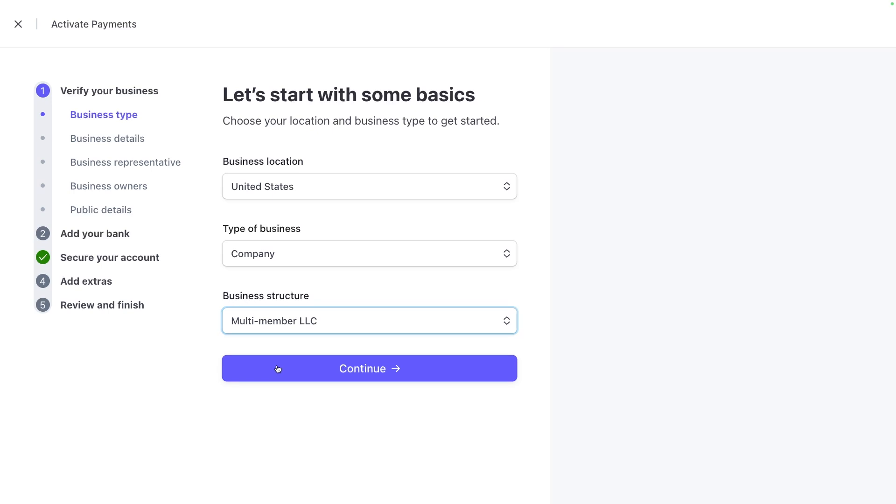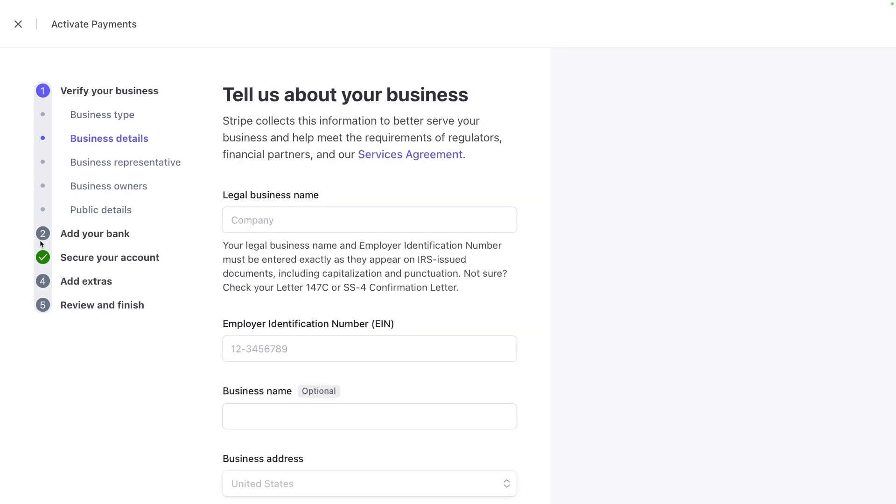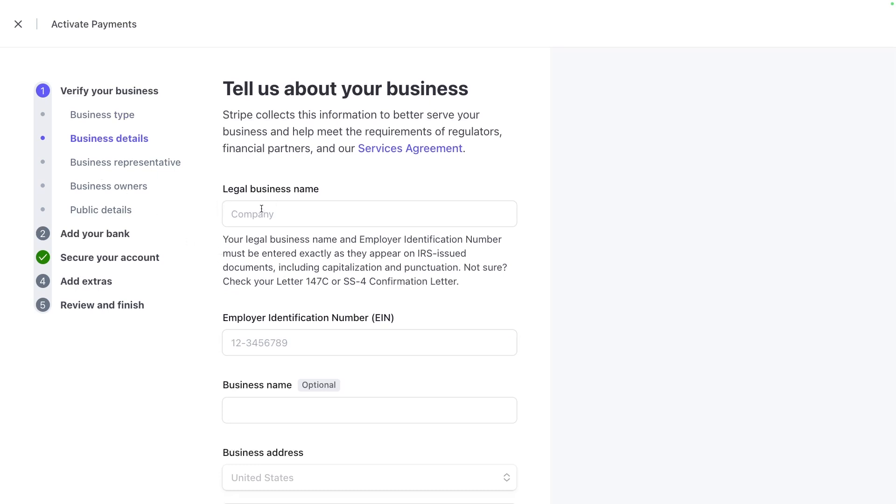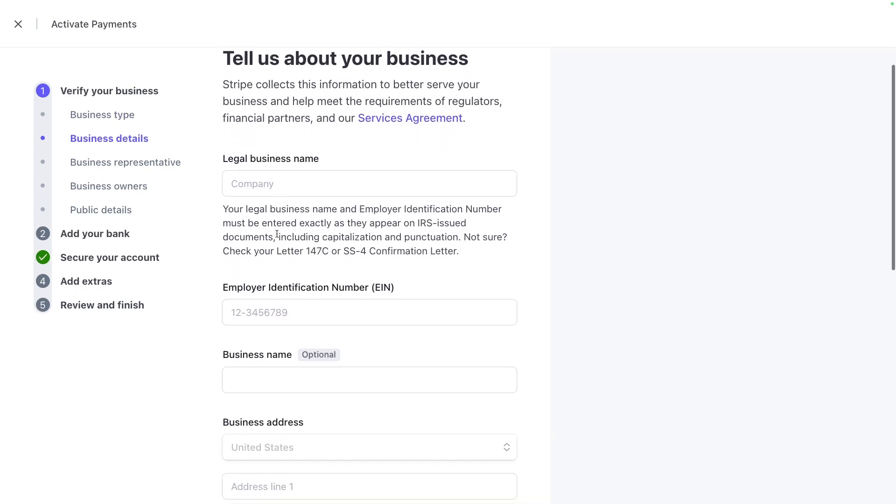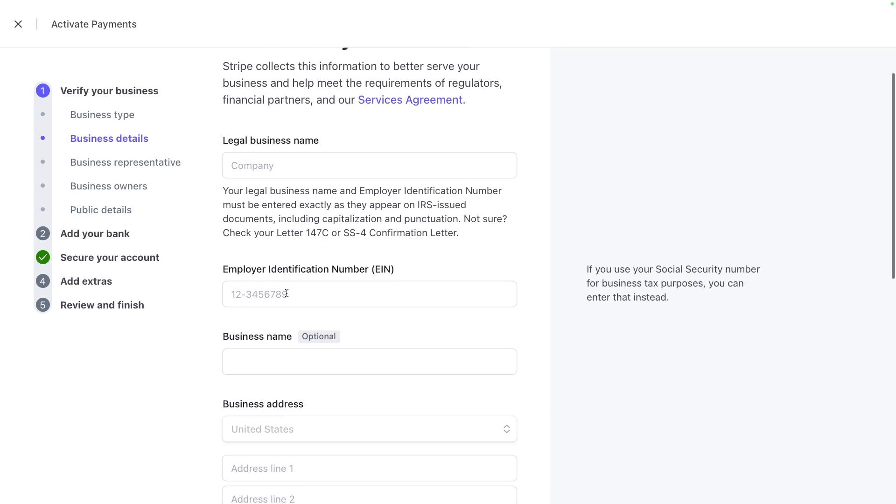Most notably is the business structure on this page for business type. You could select multi-member LLC or private corporation. That's most likely the type of business structure that you are. And some questions inside of verify your business may change depending on your business structure. If you're not sure about your business type, you can always ask your accountant. So we're going to go ahead with a multi-member LLC.